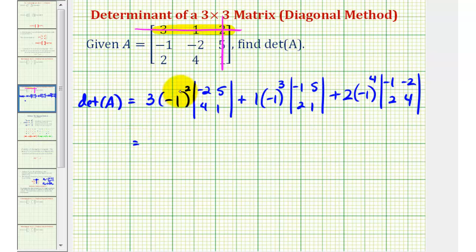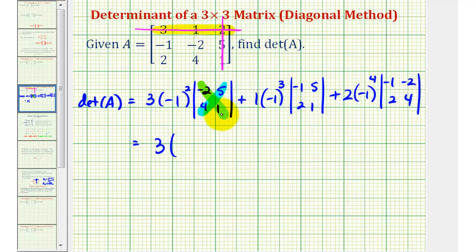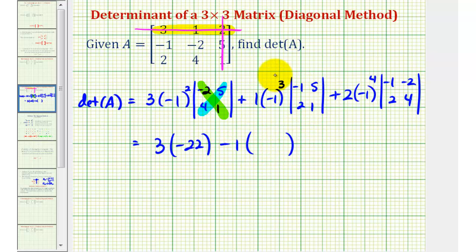Now we simplify. Negative one squared is positive one, so three times positive one times the determinant: negative two times one minus five times four equals negative two minus twenty, which is negative twenty-two. For the next term, negative one to the third is negative one, so we have minus one times the determinant: negative one times one minus five times two equals negative one minus ten, which is negative eleven.